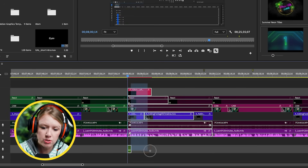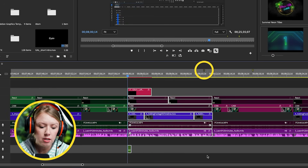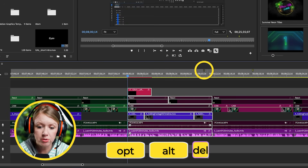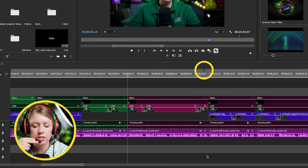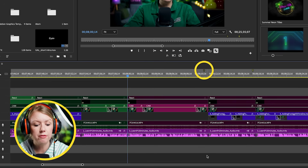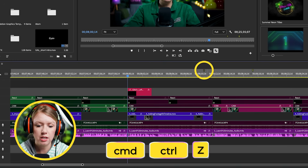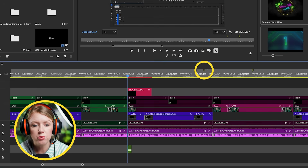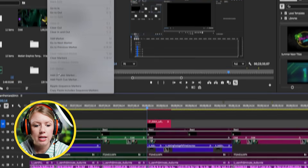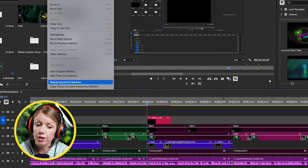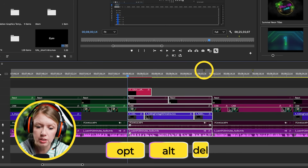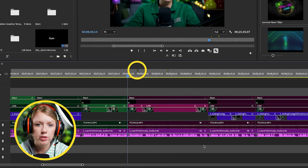So for example, when you select this footage and you want to delete it by pressing Option+Delete to ripple delete, the markers stay in the same place - which isn't good, you want them to move with your footage. There's actually a fix for this. Press Command+Z to undo that, and what you need to do is go up to Markers and make sure that 'Ripple Sequence Markers' is turned on. Now when we press Option+Delete the markers move with the footage.